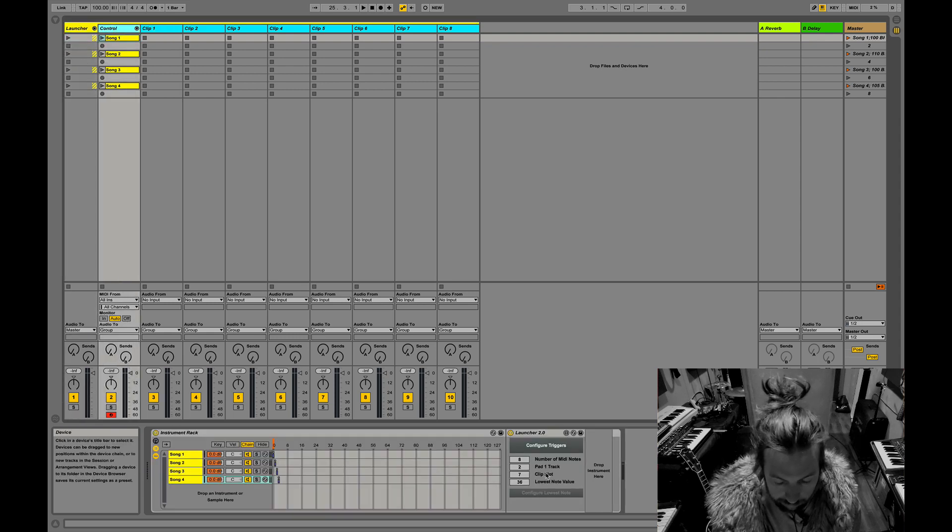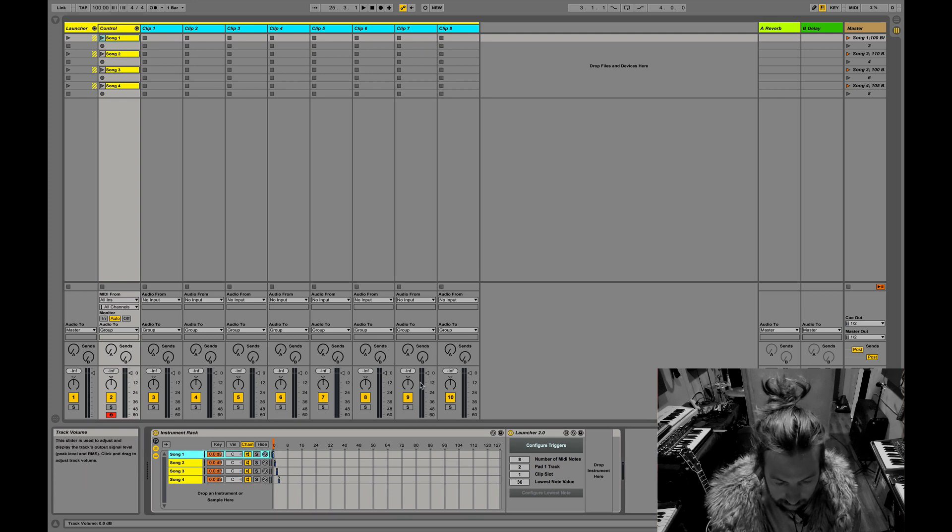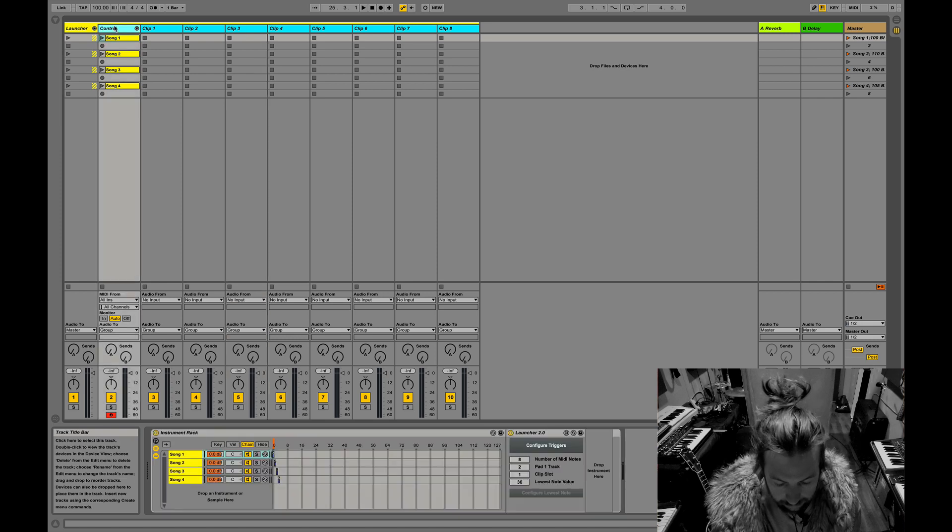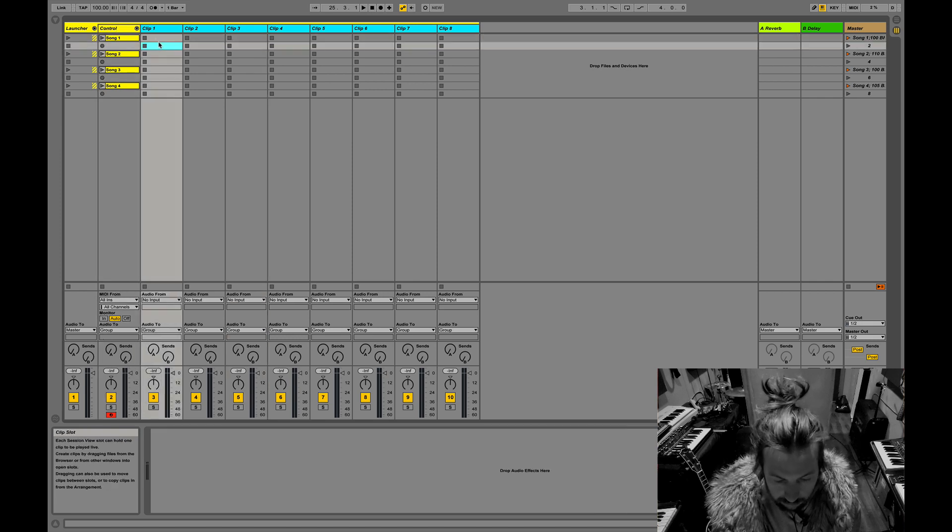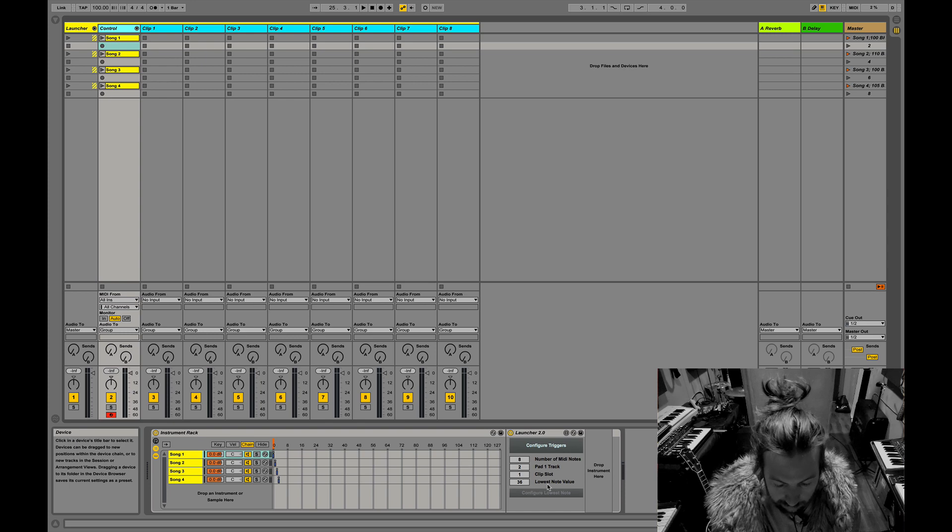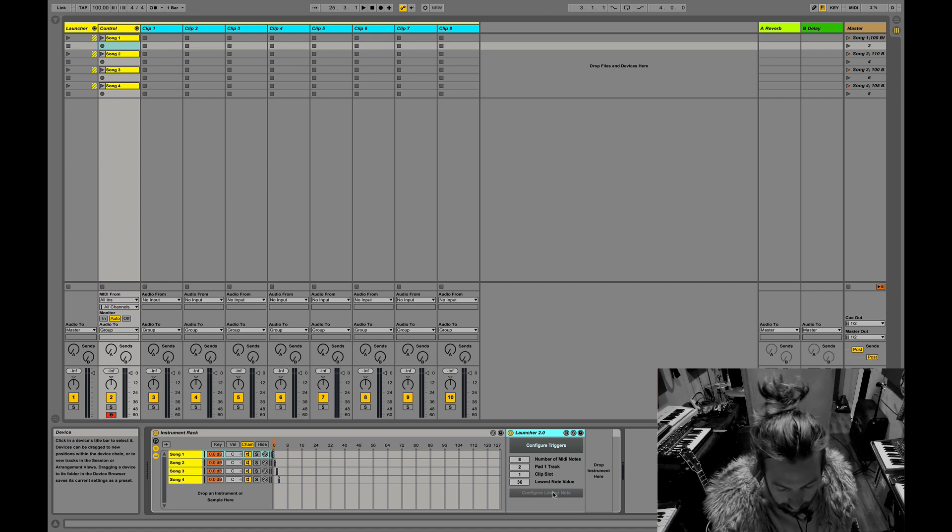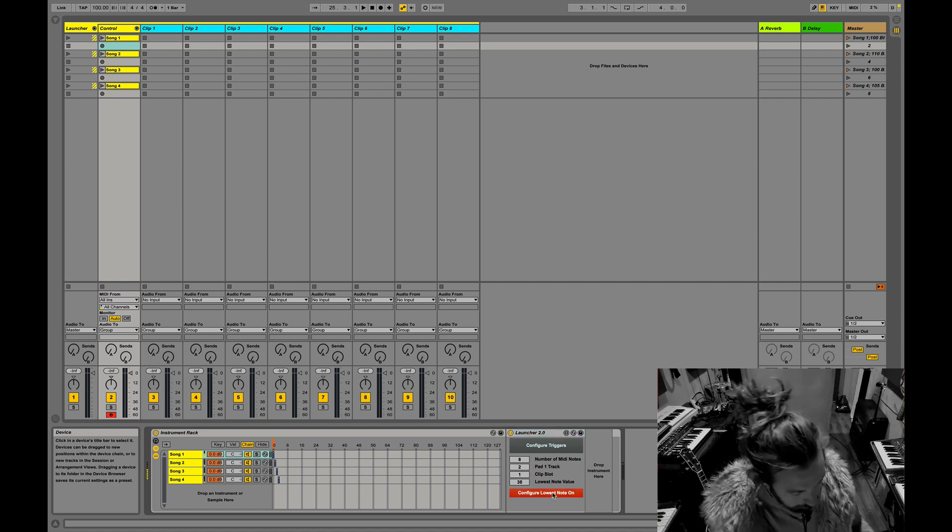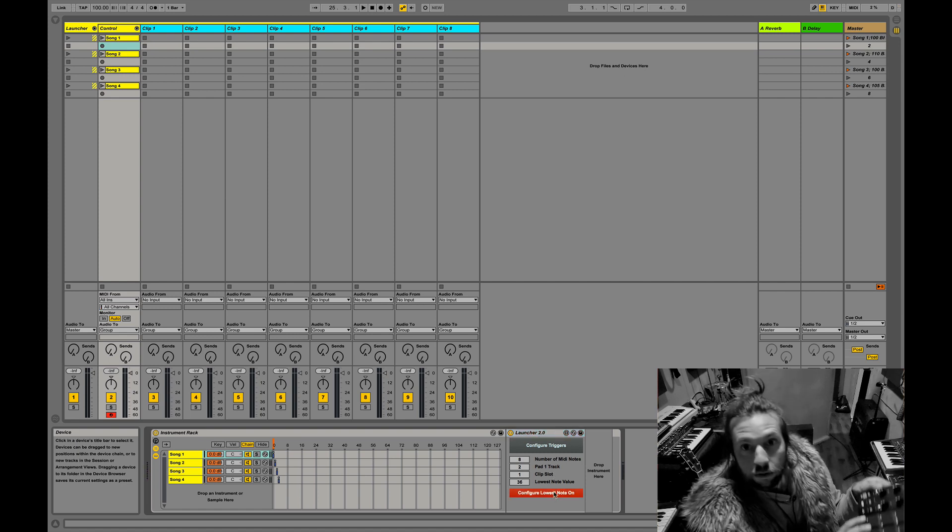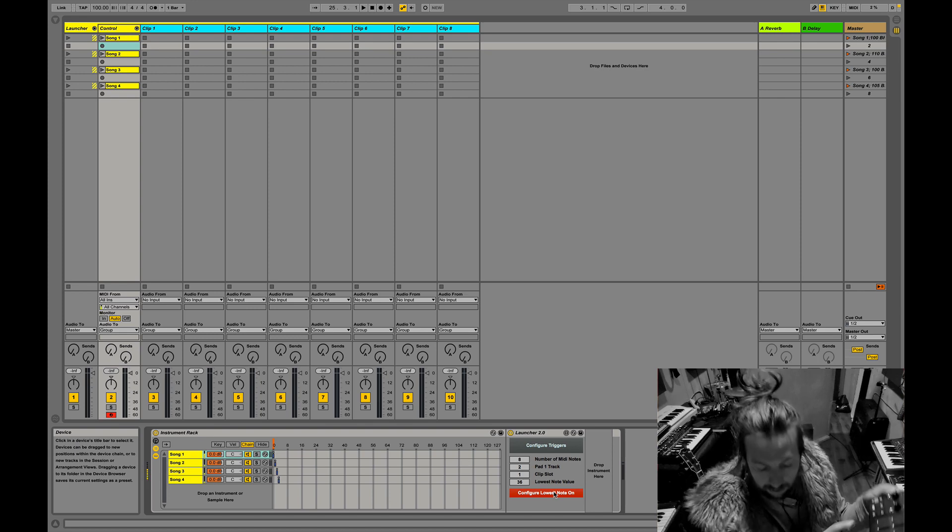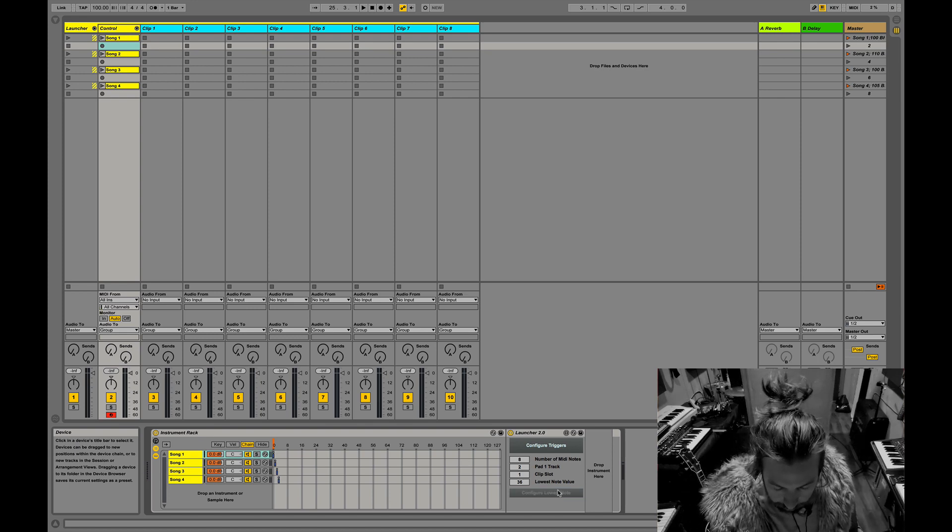What clip slot do I want to be triggering? In this case, it's one. That is zero indexed. And then what's the lowest note value that I want to start detecting from this controller? You can configure that by hitting this button and detect it and then pressing a button. I want this to be the lowest note and then it'll just show up there.